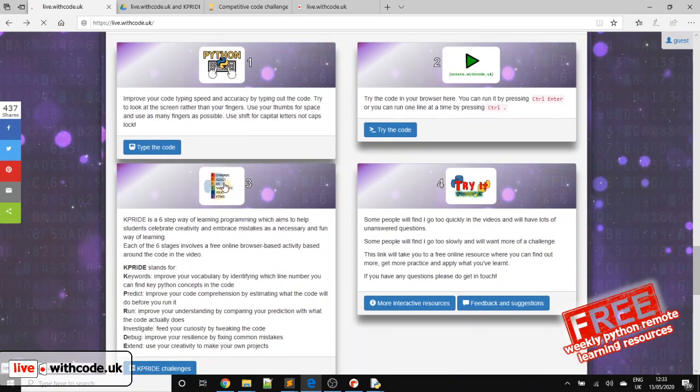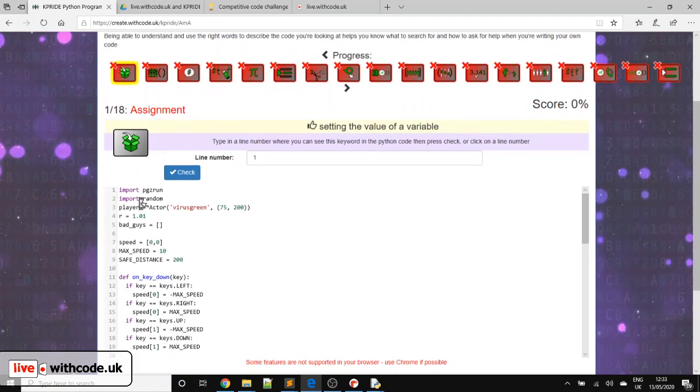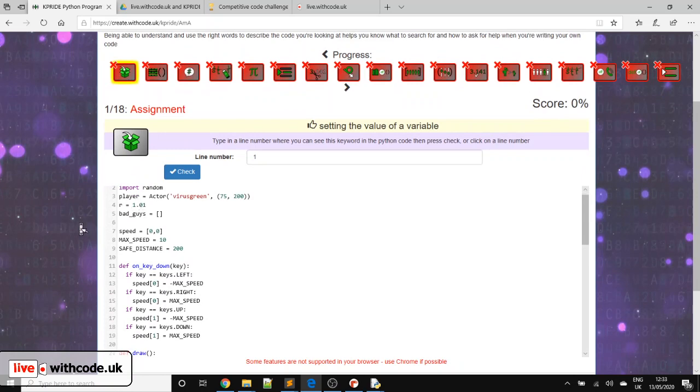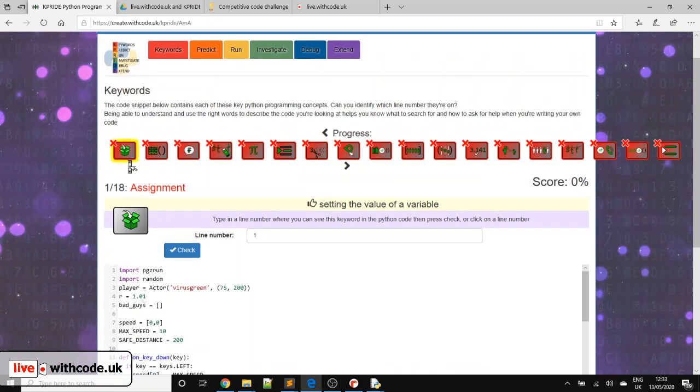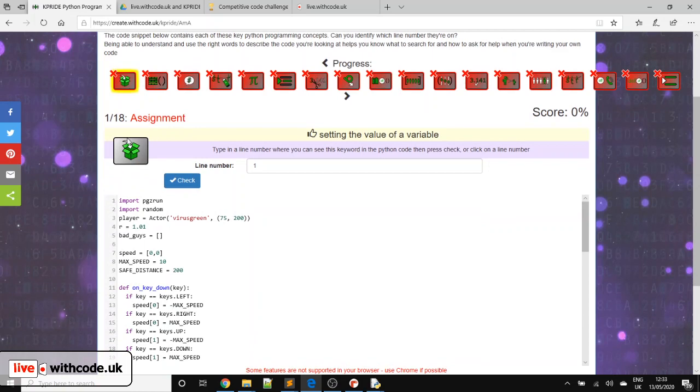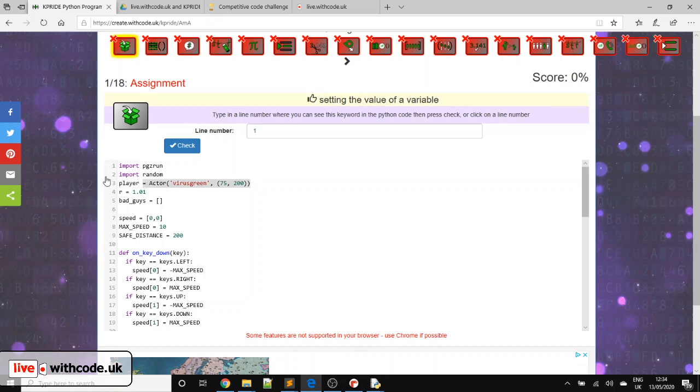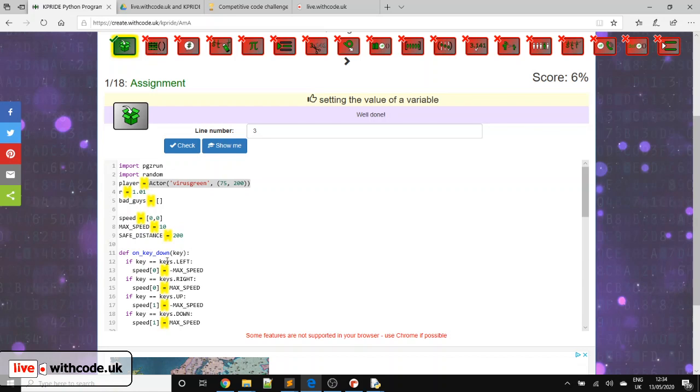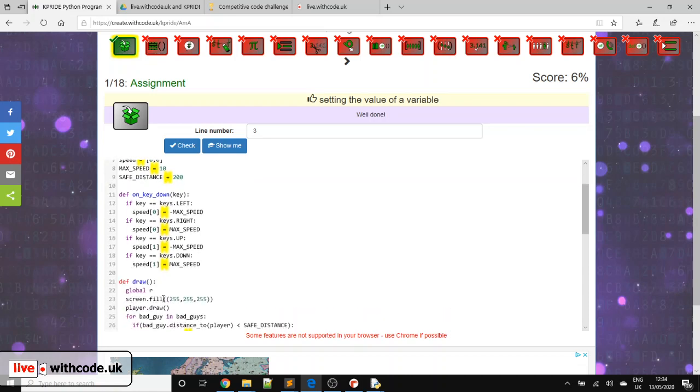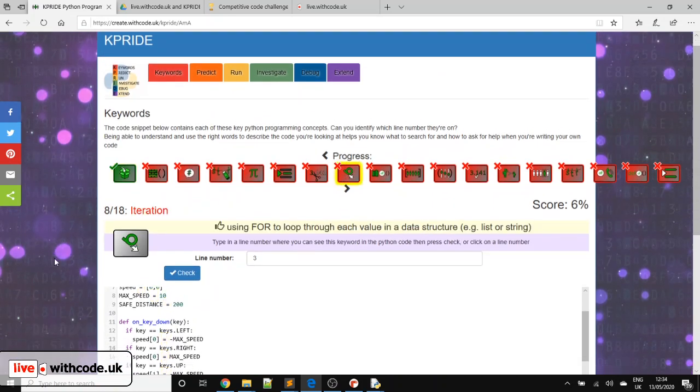So what is K-Pride? Link three each week takes you to the code that we do in the live coding video. And then it automatically generates some quizzes for you, to try and help you understand. In this week's video, we've got 18 key concepts from Python. The first one is assignment, which means trying to set the value of a variable. So here we've got a variable called player. We're trying to assign a value to it. So I'm going to click on that line number and you can see we've used assignment lots of times in today's program.